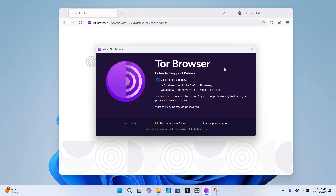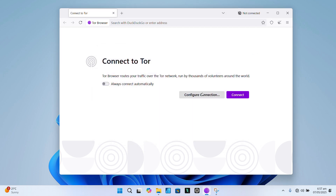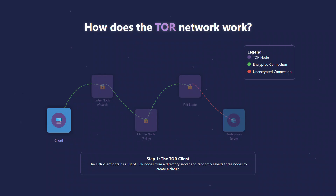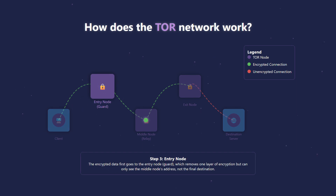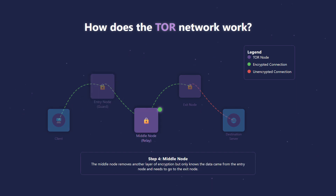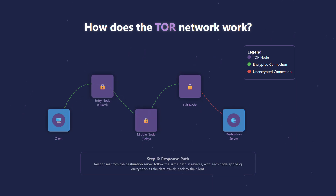Most of you watching this already know what Tor is, so we are not here for a surface level introduction. Just to set the stage, Tor — short for the Onion Router — is a special browser that helps you browse the internet more anonymously. It does this by routing your traffic through a volunteer-run network of servers, bouncing it around the globe to make it really hard to track your location or activity.